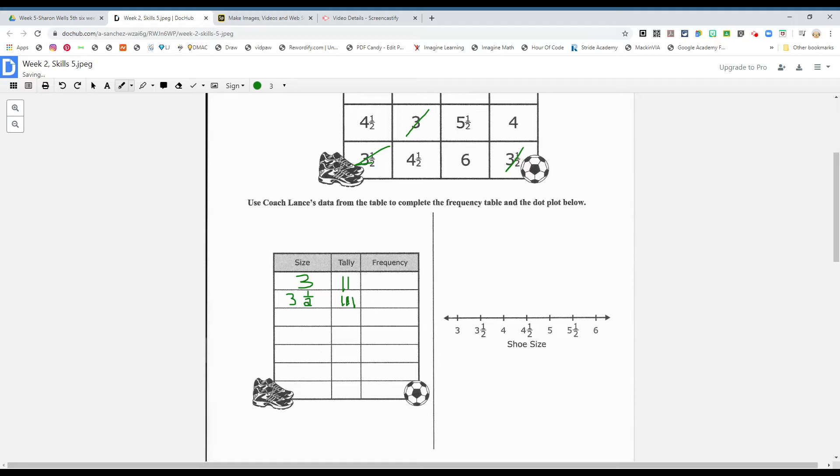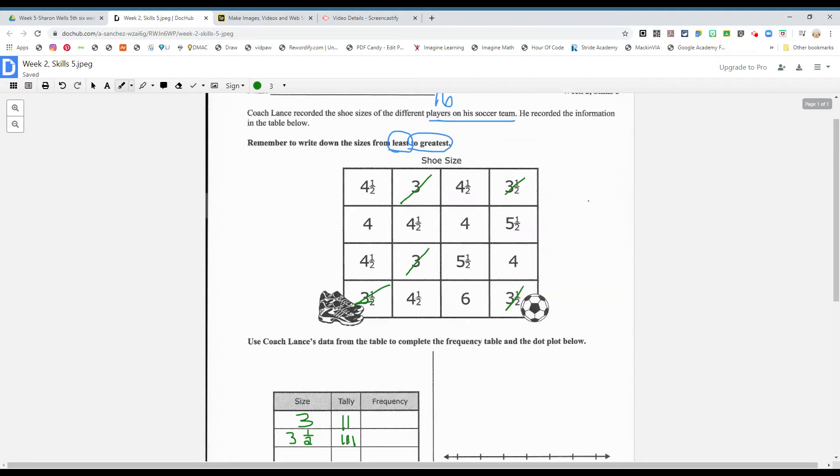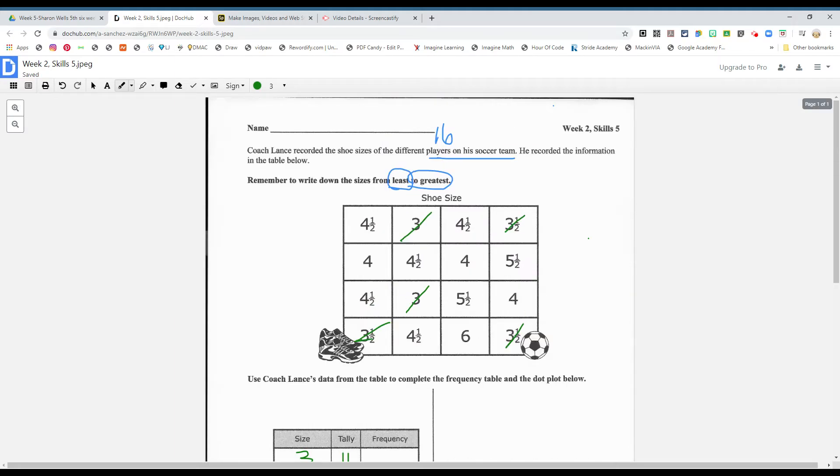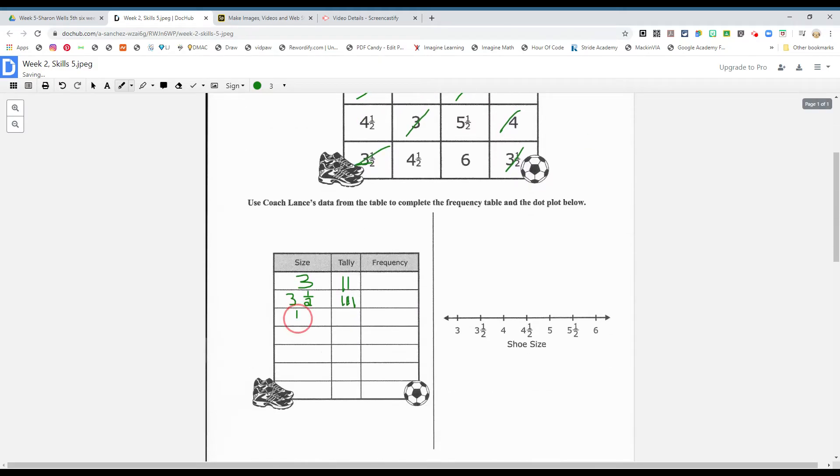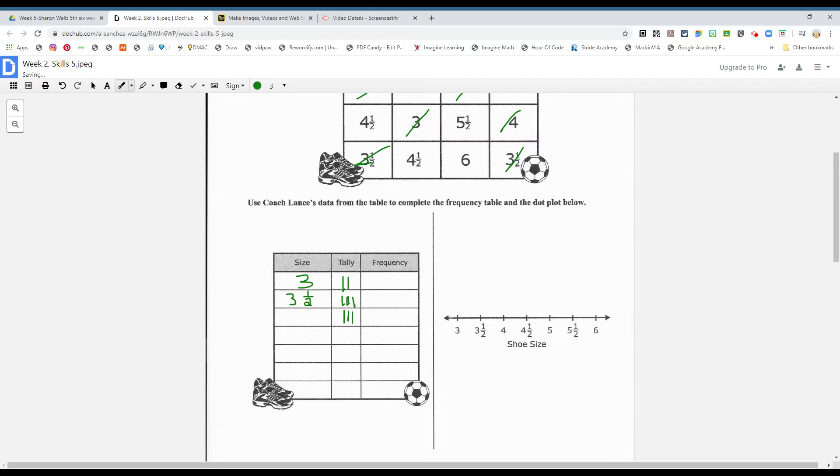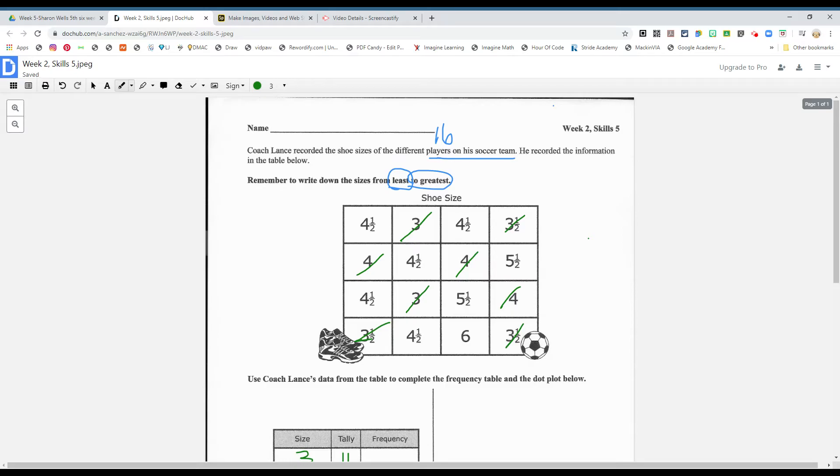Okay, and then what's the next size? A four. How many do you see? One, two, three. Three fours. One, two, three. All right, what's the next size?